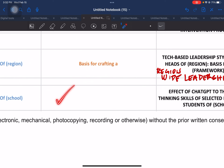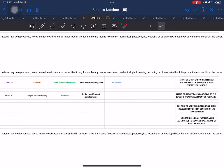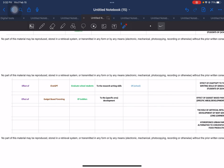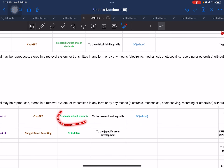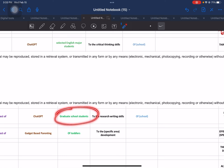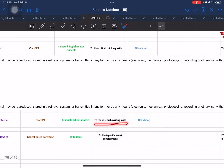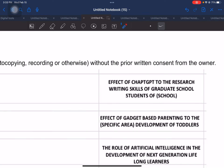If you want to include an output and make this an action research, by all means it is possible. Another example: 'Effect of ChatGPT,' but this time for graduate school students. The competency will be 'research writing skills,' and then the name of the school. The output title will be: 'Effect of ChatGPT to the Research Writing Skills of the Graduate School Students of [Name of School].'